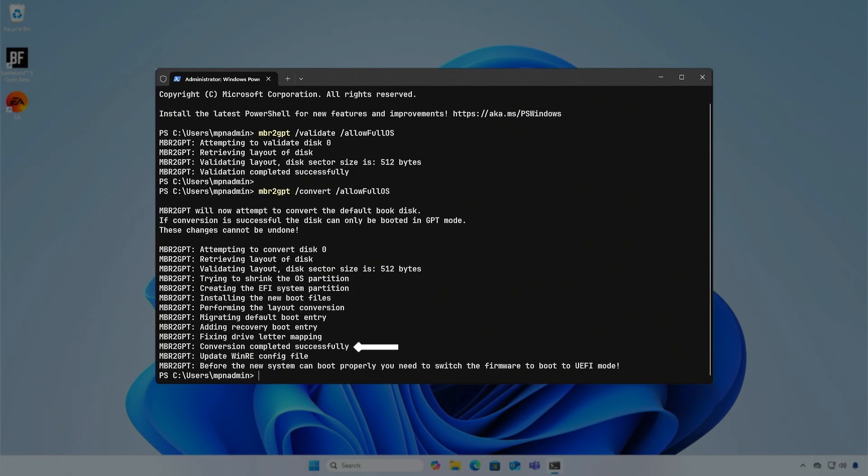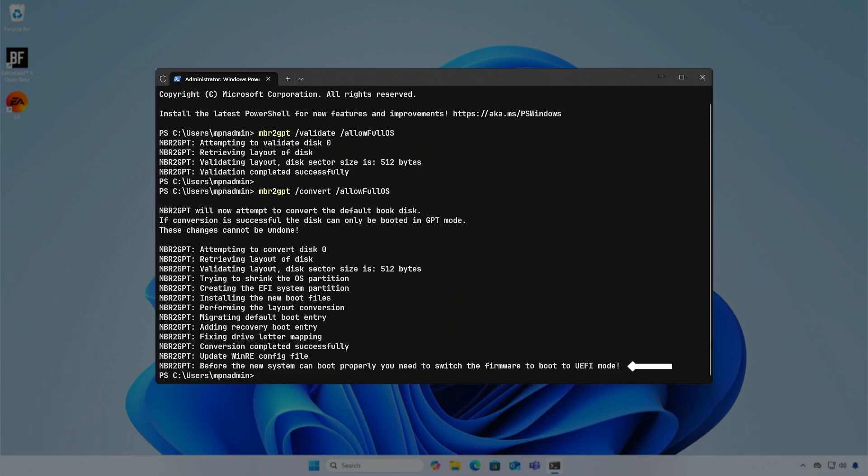The disk style has been successfully converted from MBR to GPT. The next step is to restart into the BIOS to enable UEFI Boot Mode and Secure Boot.